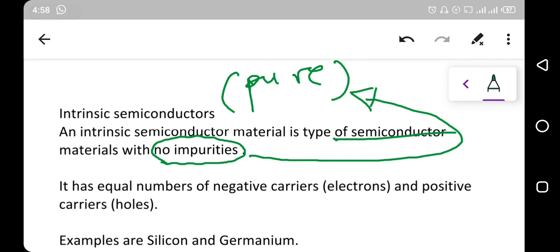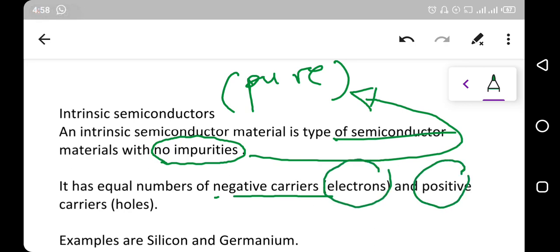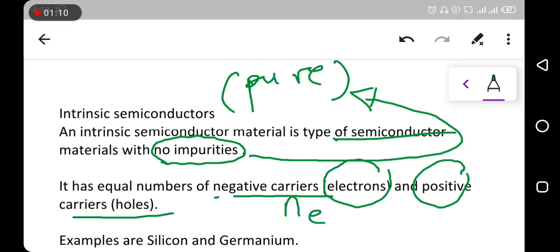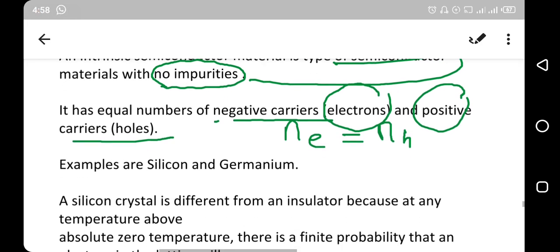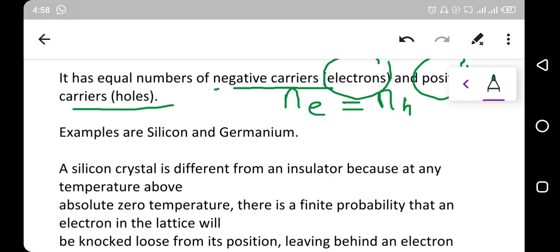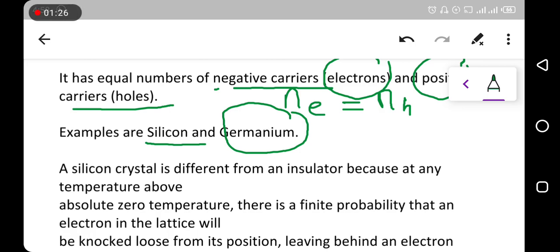An intrinsic semiconductor has equal numbers of negative carriers, which are the electrons, and positive carriers, which are the holes. So the number of electrons equals the number of holes in an intrinsic semiconductor. Examples of intrinsic semiconductors include pure silicon and pure germanium.